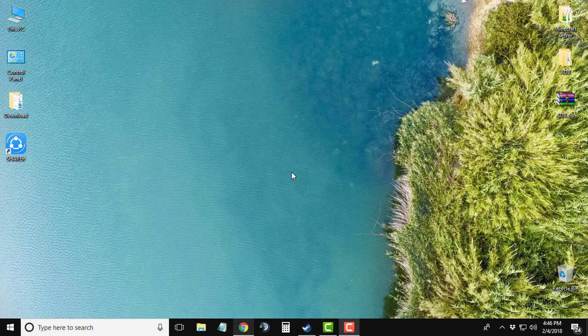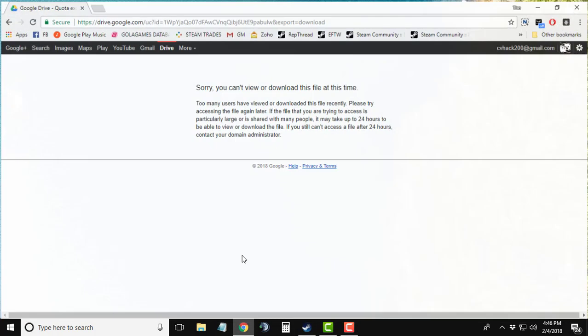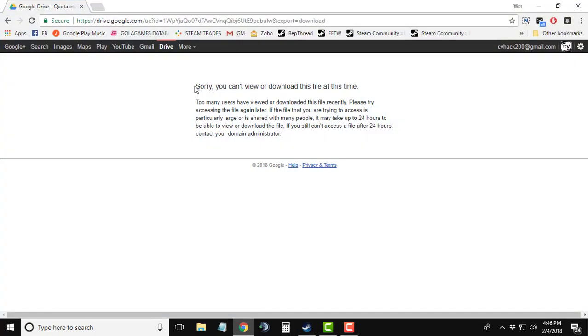Hey guys, my name is Ranshan Bhaskar, and today in this video I'm going to be showing you how to fix this error called 'Sorry, you can't view or download this file at this time' in Google Drive. So without wasting our time, let's get started.